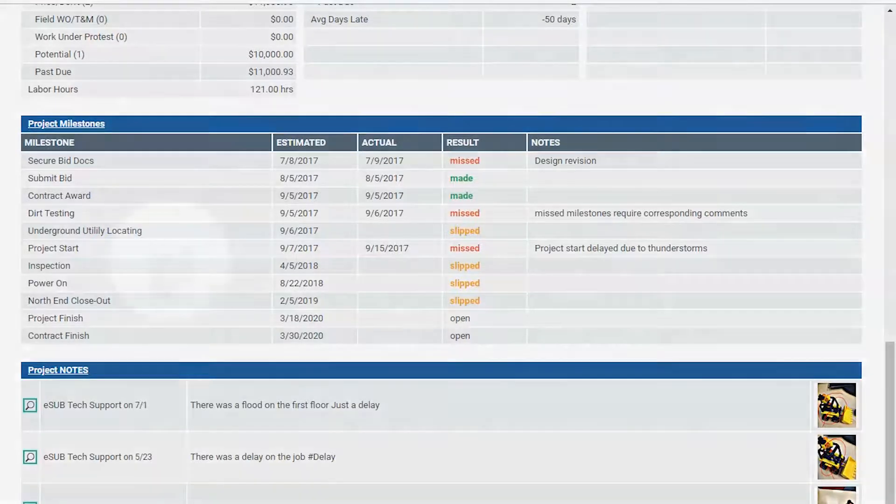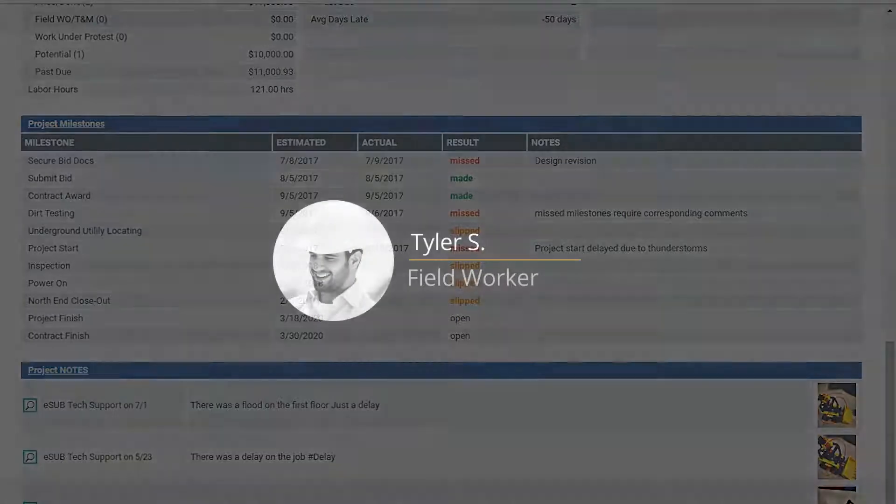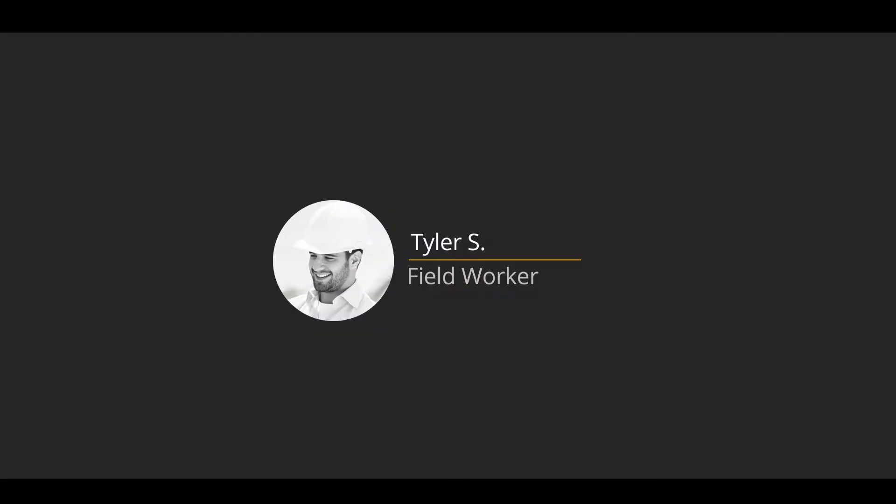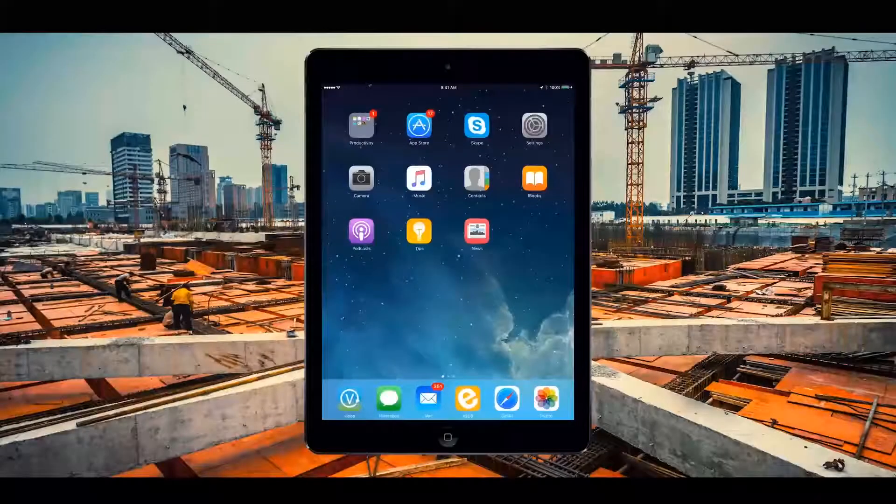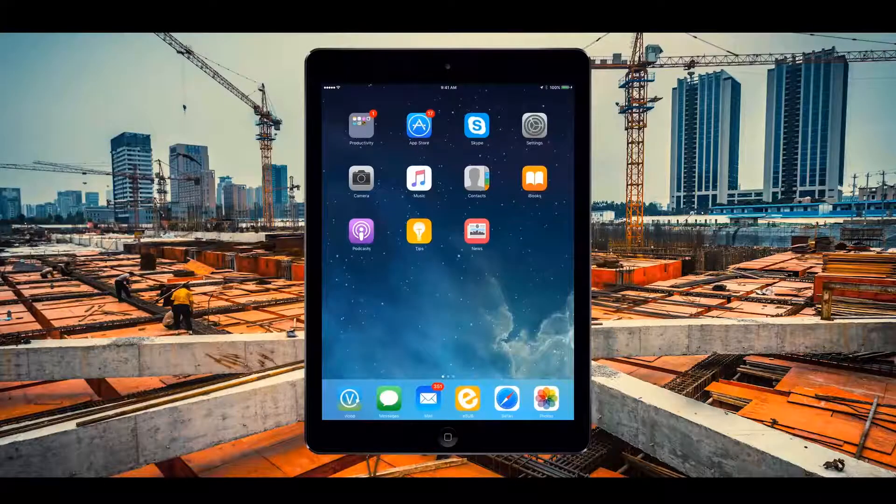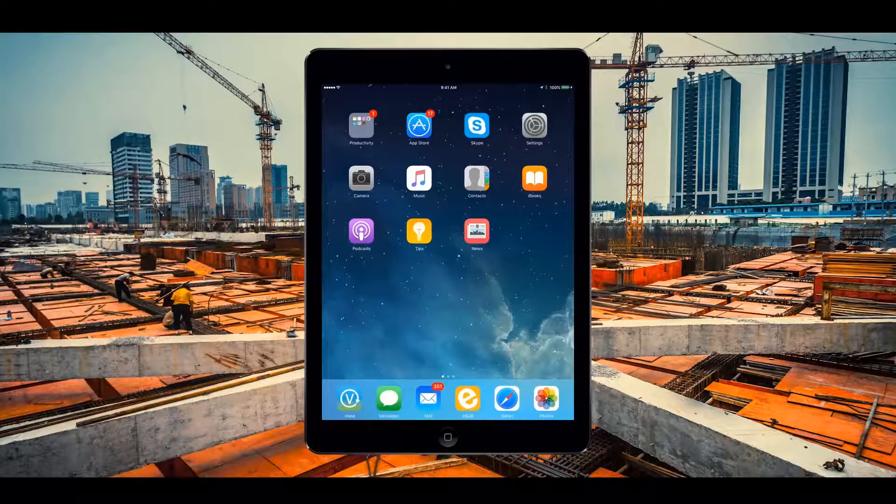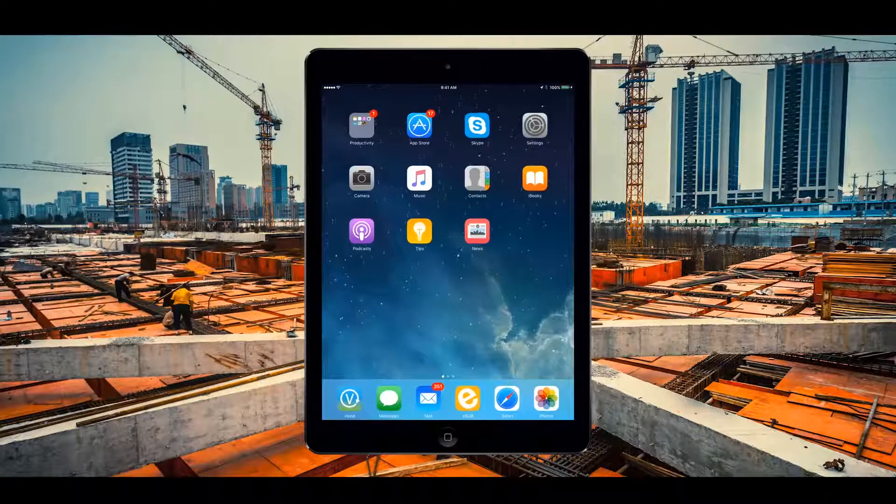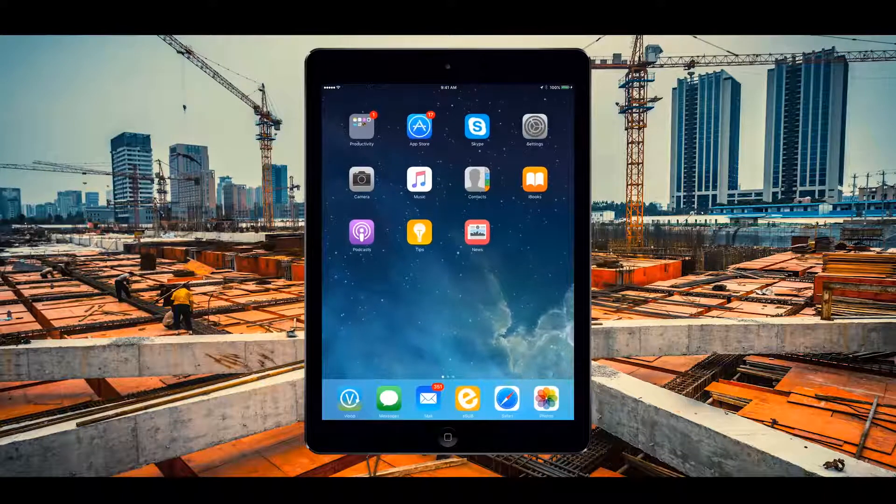Let's switch over to Tyler, the field worker, who is currently on location at the project job site. Tyler has been working in the field and noticed there was a job site condition that he needs to document and send off to the project manager.